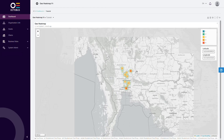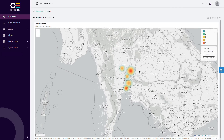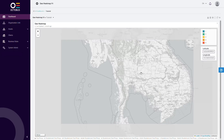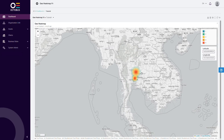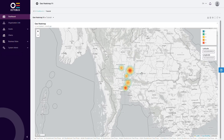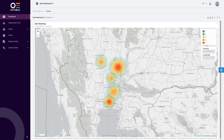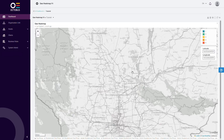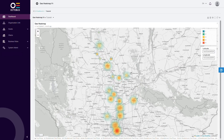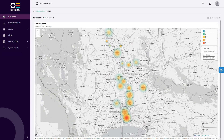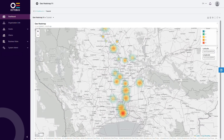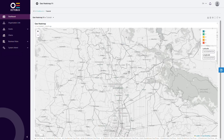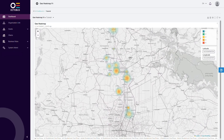And that's it — that is how you create a GeoHeatmap widget in the Octobus platform. Literally within minutes, you can start monitoring the data which is important to you. If you have any questions, feel free to leave them in the comments section below or get in touch with us directly. Thank you for watching and see you in our next video.